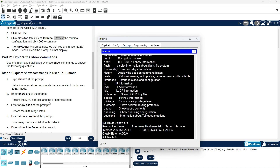Record the MAC address and the IP address listed: Protocol, Address, Age, Hardware Address, Type, and Interface. This is the IP address and this is the MAC — Media Access Control — address. The interface is GigabitEthernet 0/0/0 and the type is ARPA.